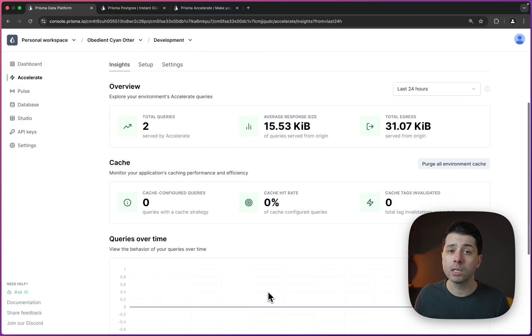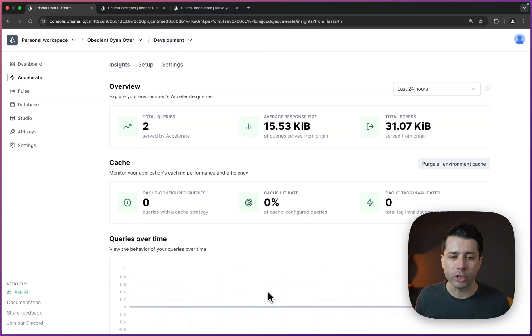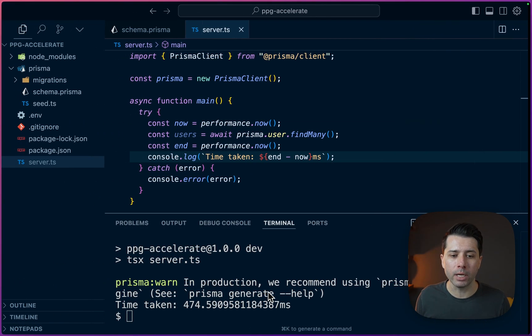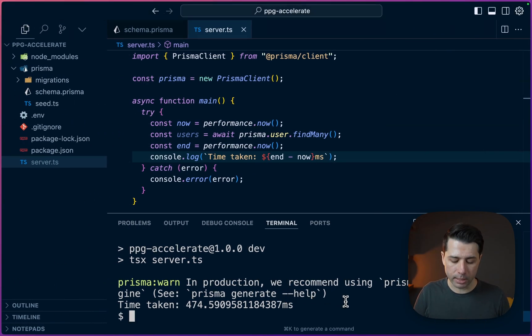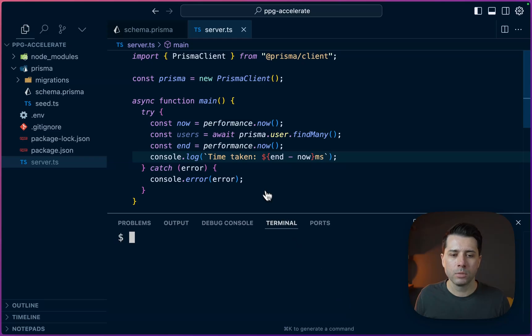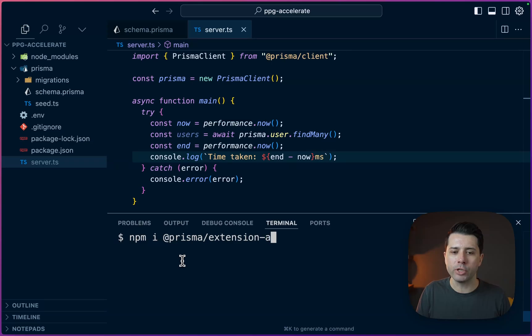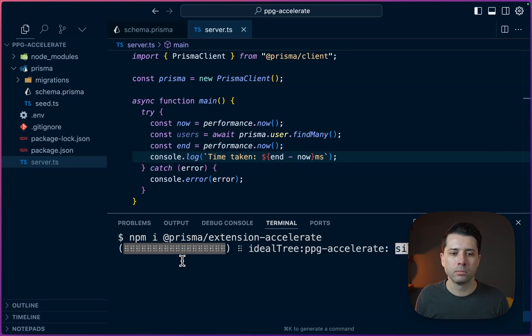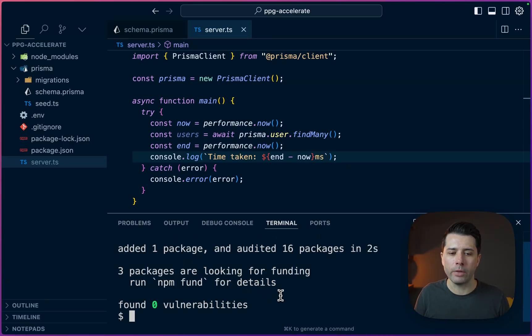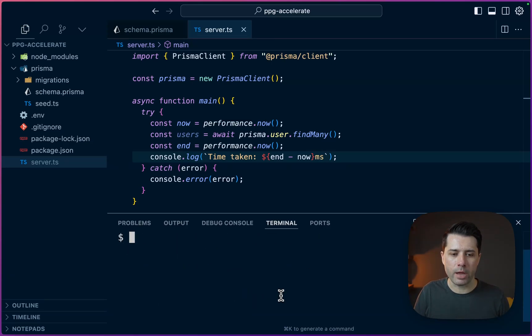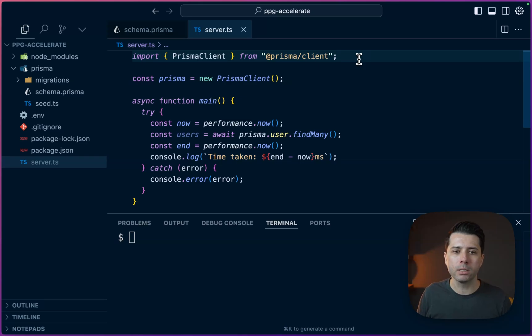Now, the first thing we'll need to do is install an extension. So back over in our project, let's do just that. So what we need to do is npm install @prisma/extension-accelerate. All right, things look good there.